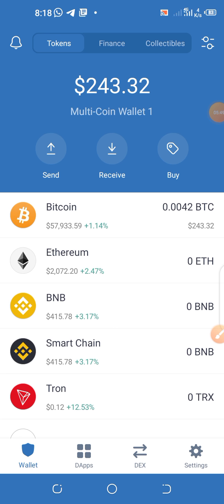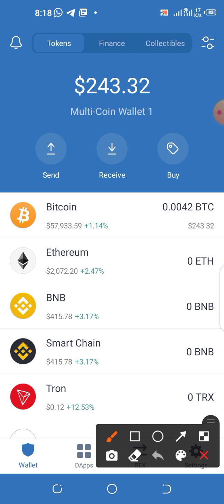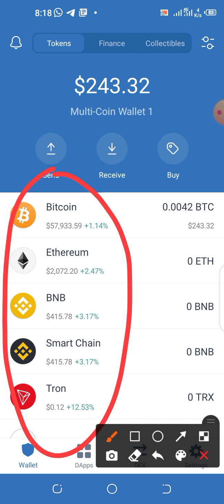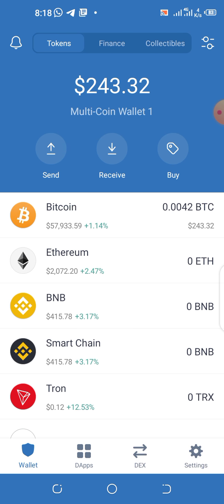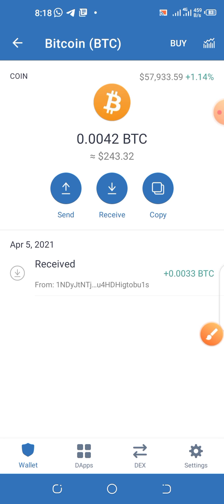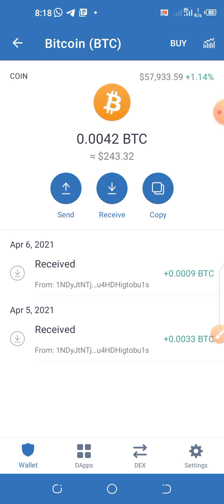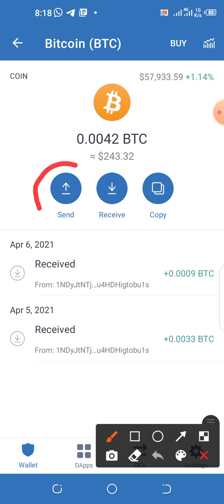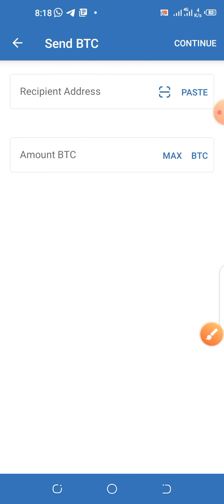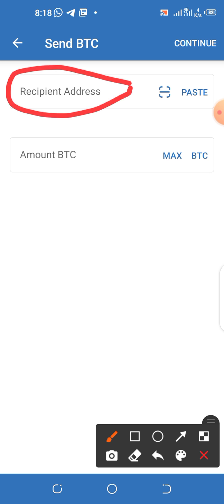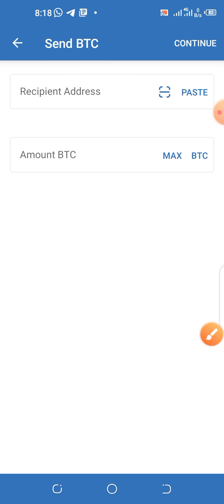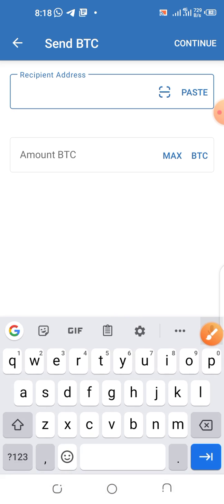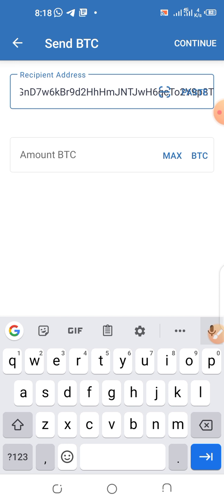So here we are in our Trust Wallet account. You can see different cryptocurrencies — let's select BTC. Click there so the BTC platform opens. Now we are in the BTC section of Trust Wallet. Click 'Send' because we are sending BTC out. You'll see the recipient address field — that's where we paste the authorized account BTC wallet address we copied.